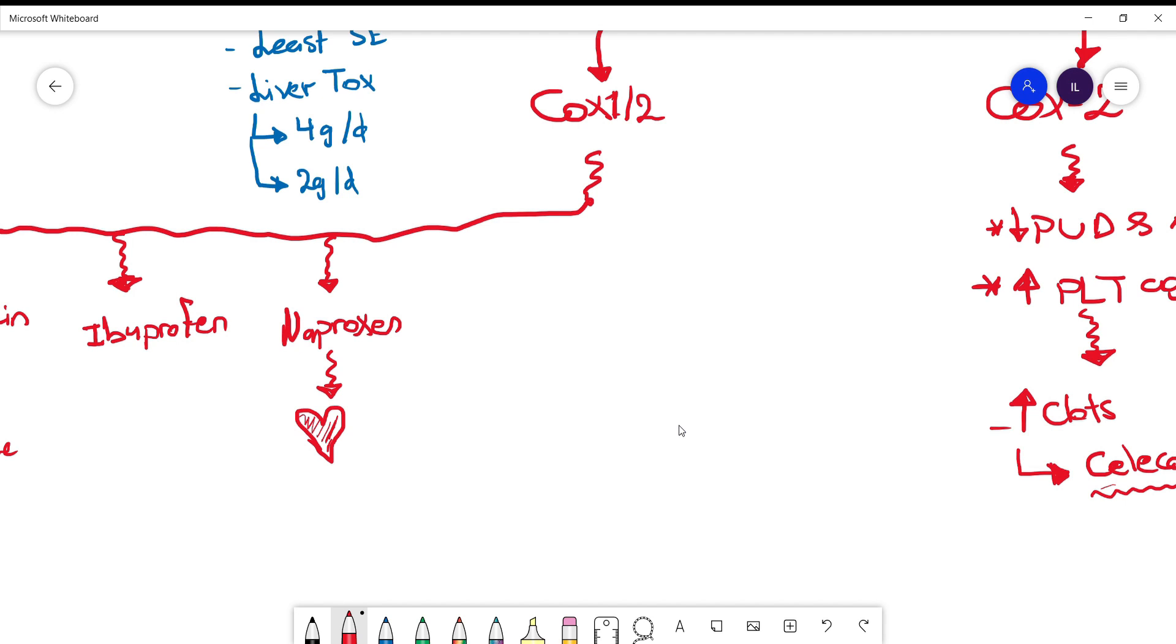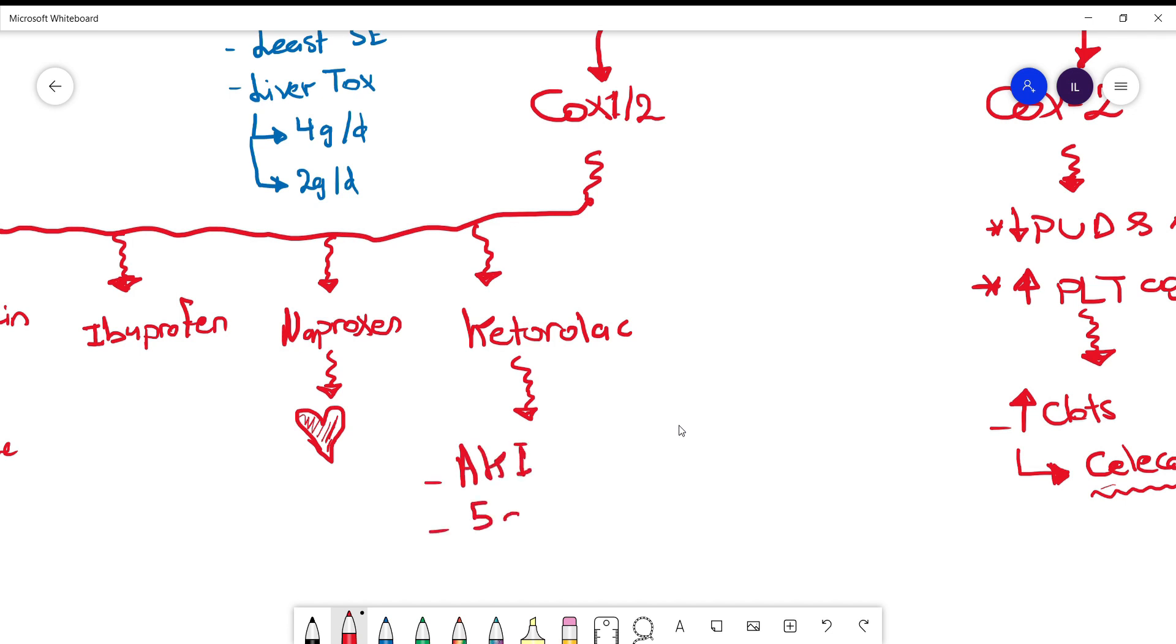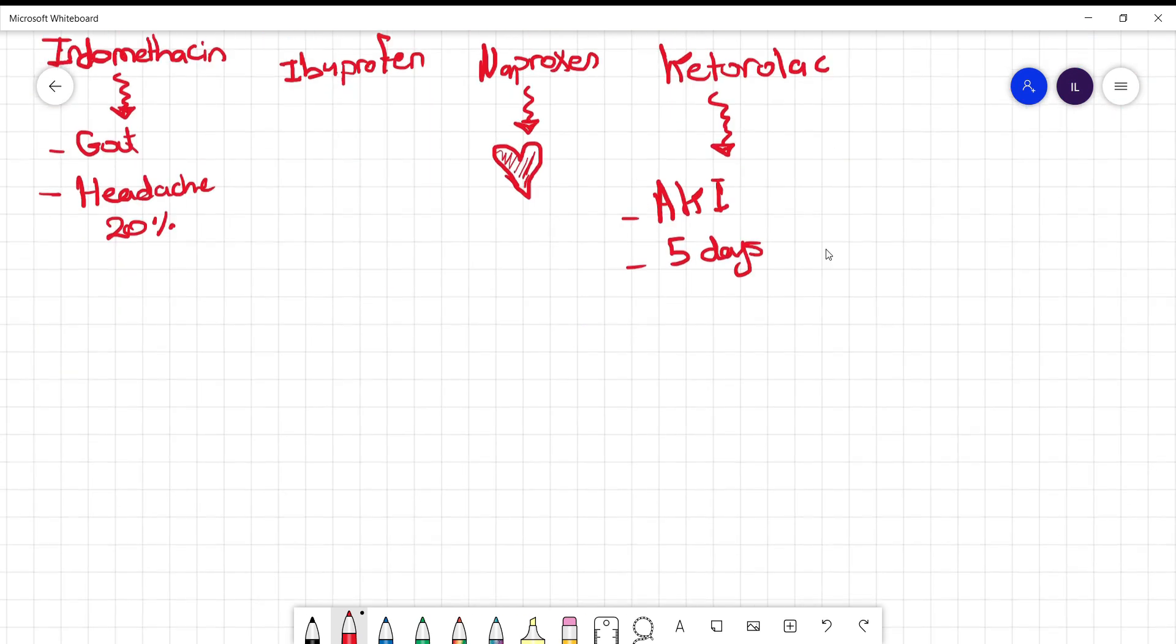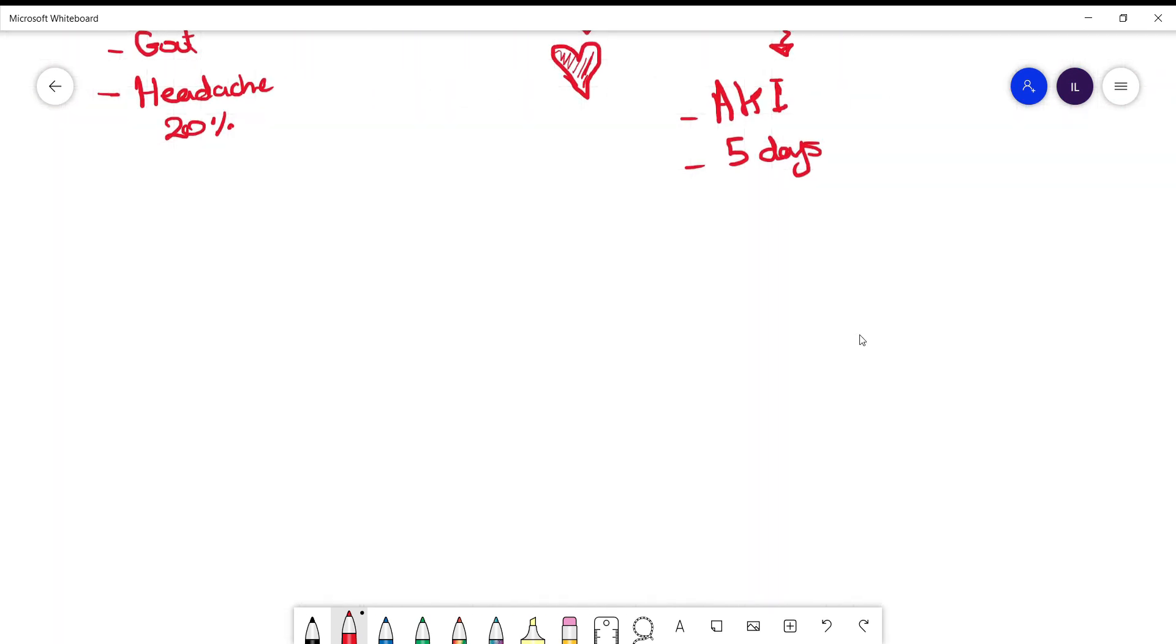Then we have ketorolac. Ketorolac has the worst effect on the kidney among all NSAIDs. It can cause AKI, and that's why it's not recommended to use it more than five days.